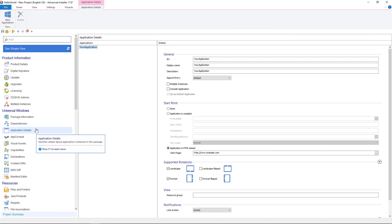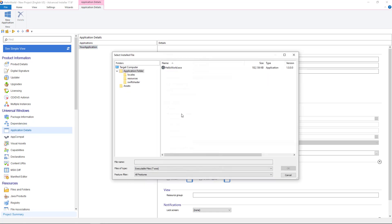Once finished, navigate to application details. Select application is compiled as start point and browse to our executable.